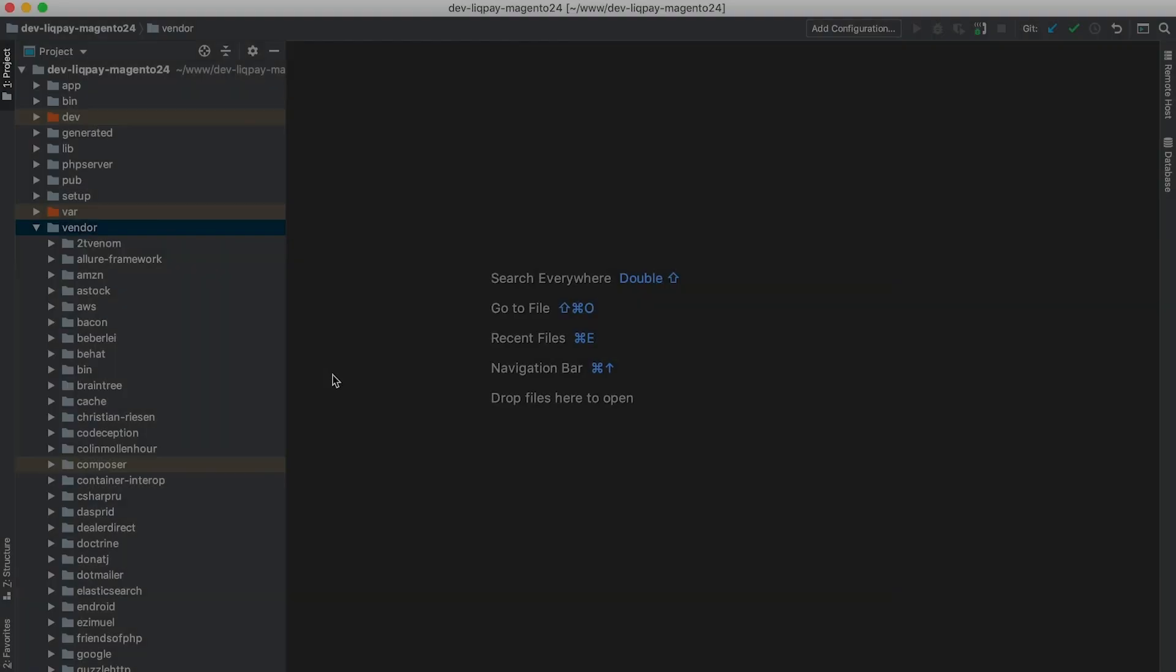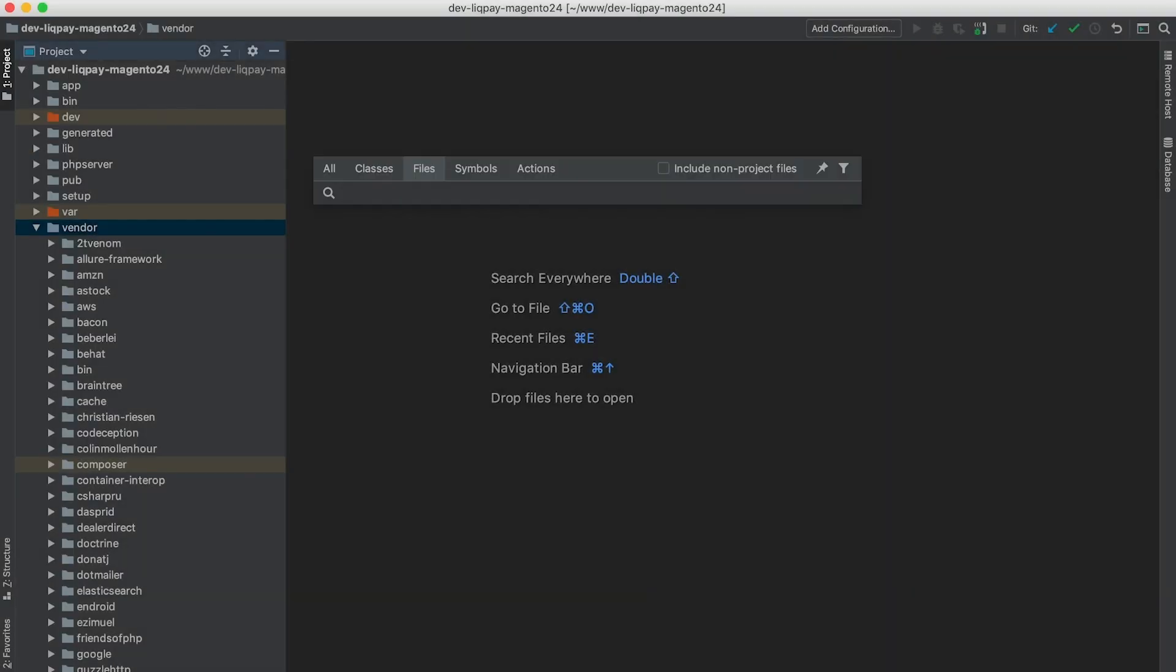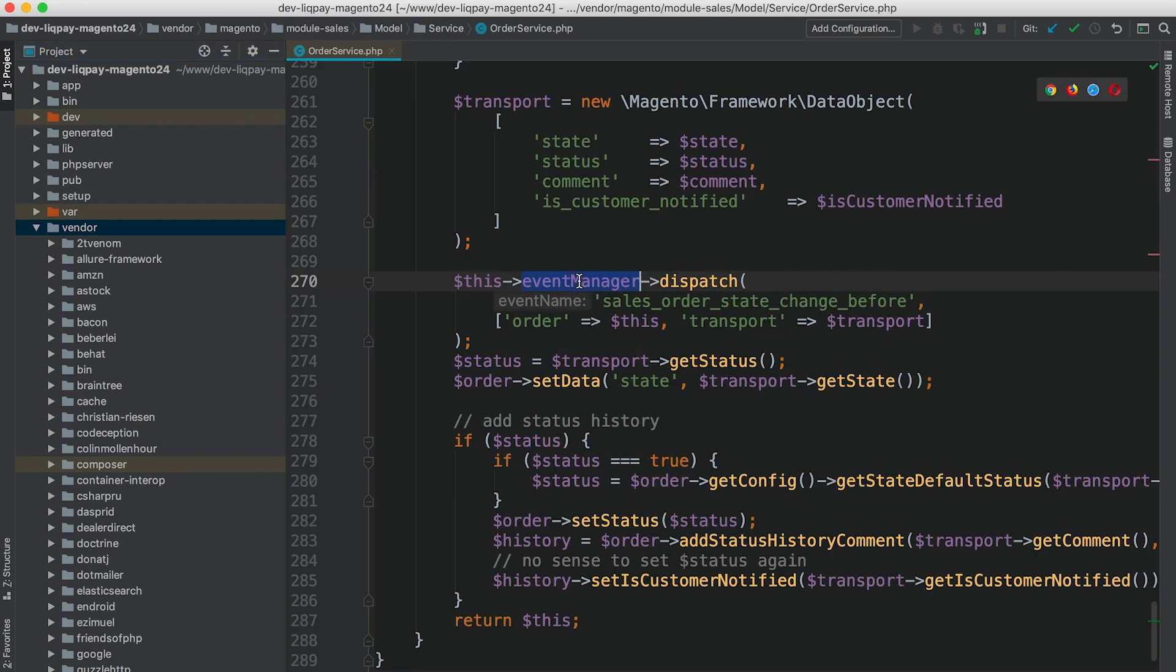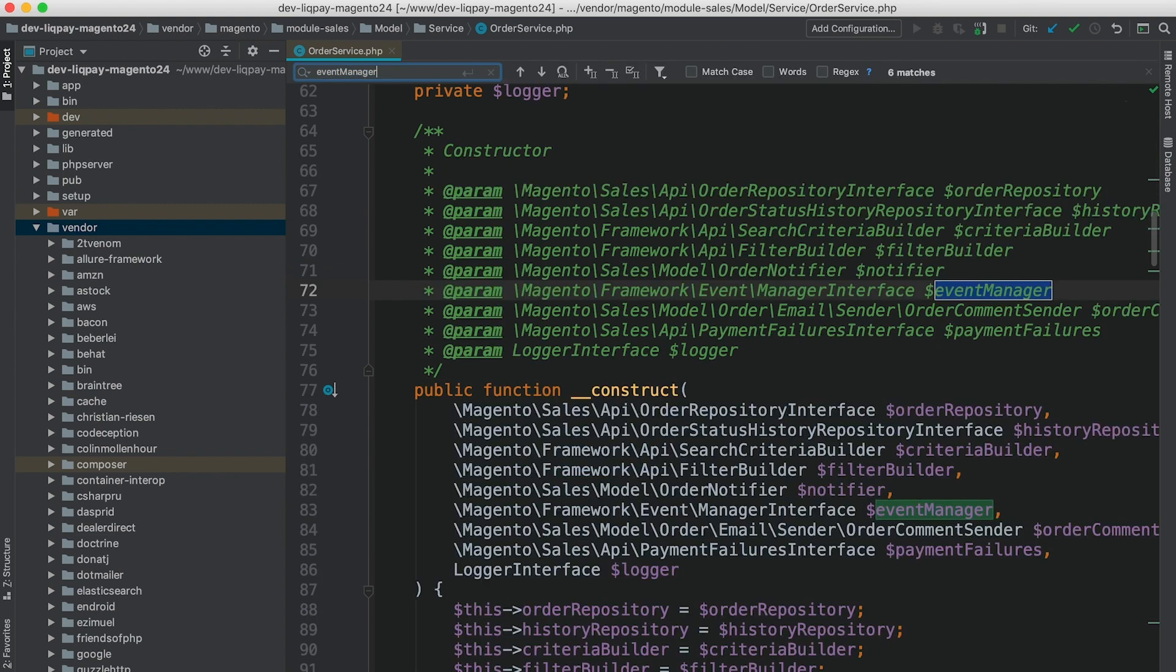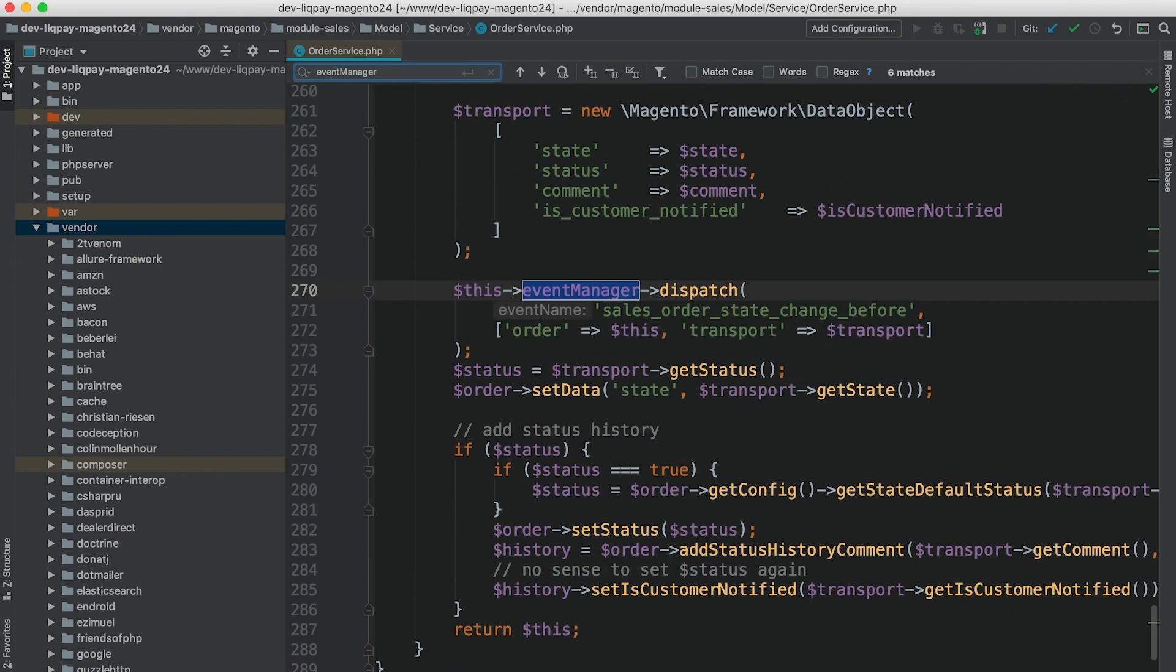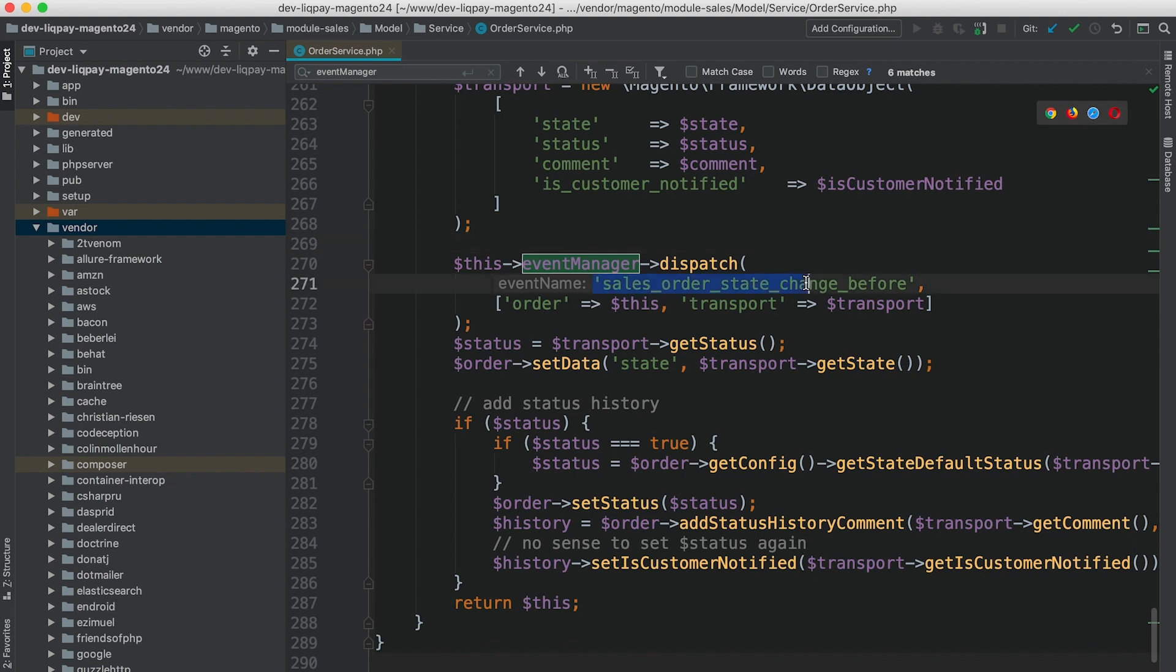Let's go ahead and find out how an event is dispatched within a Magento 2 module. There is a class that implements manager interface, and this class is responsible for allowing us or our custom classes to trigger a dispatch method and pass a few parameters.